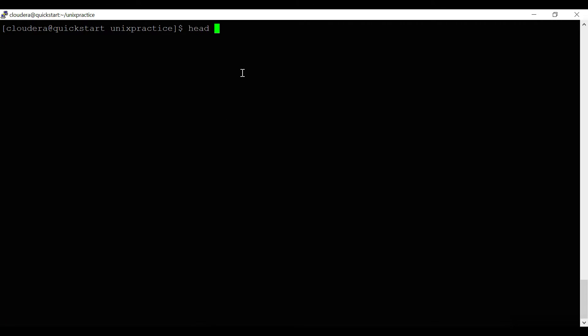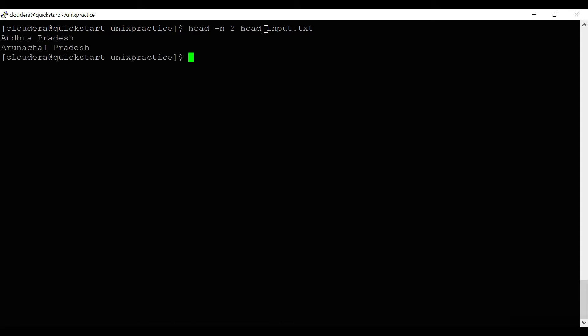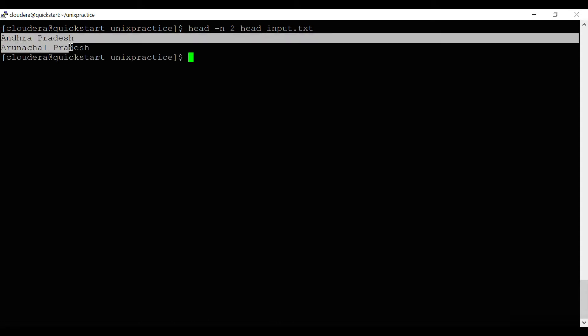If you want to read the first two lines of a file, you use the option hyphen n and give the number of lines you want to read. For example, 'head -n 2' means I want to read the first two lines. The file name here is head_input.txt.